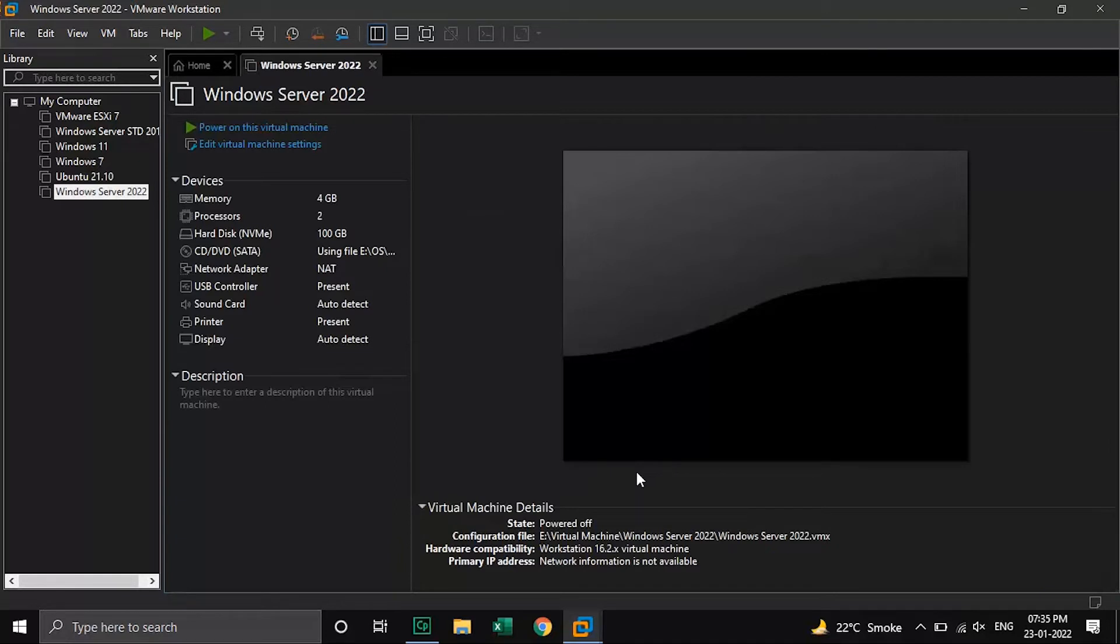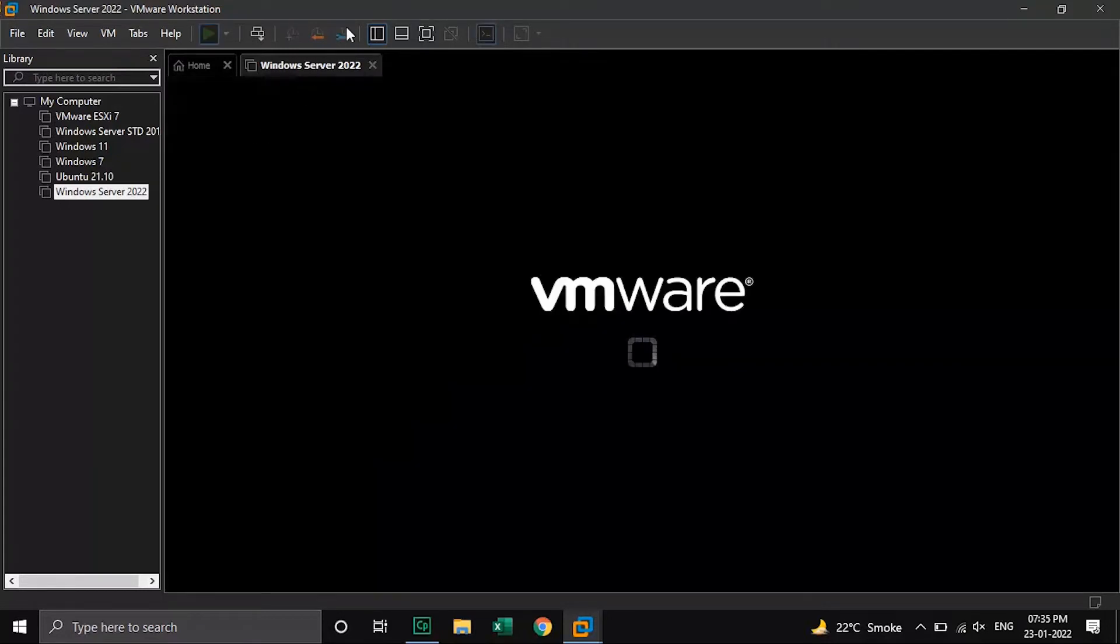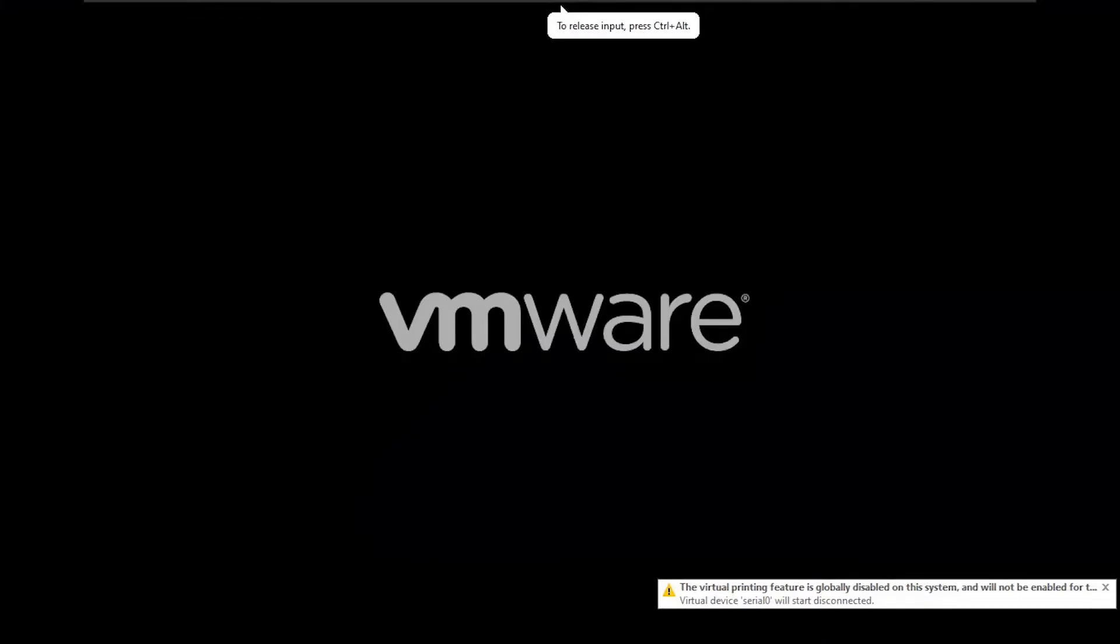Everything looks good. Now let's power on the virtual machine. Click on the middle of the screen and press any key to boot from CD or DVD.